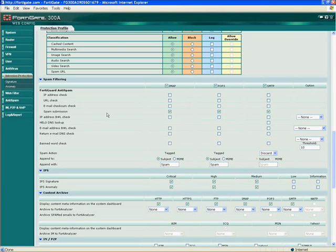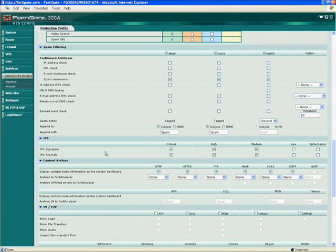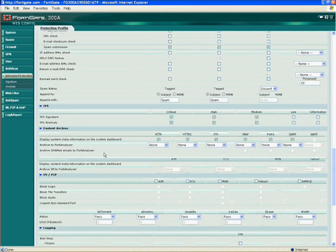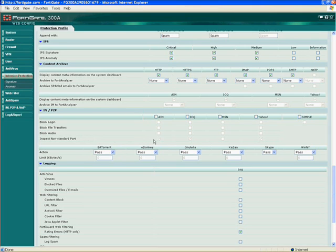Content archiving — this is where you can, if you want to send to a syslog server or some other external storage device, do that here for all the different protocols. IM and peer-to-peer blocking: here are all the different IM protocols that we support today. You can block logins, file transfers, block audio, and inspect non-standard ports if one of these protocols is port hopping.